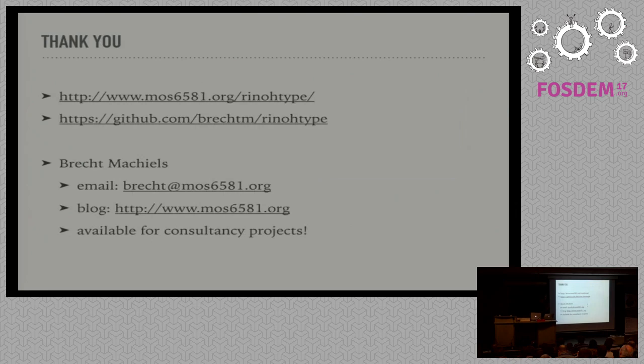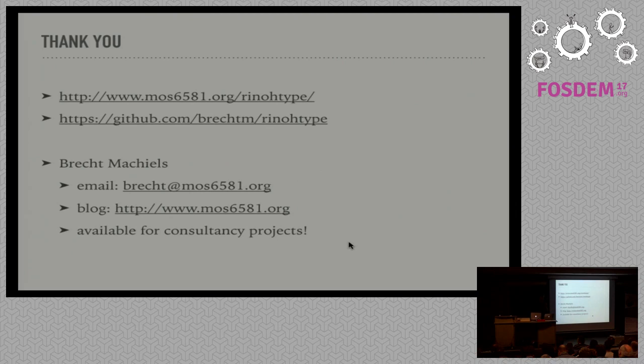So that's it. Some more references and contact information. Do we have still time for questions? A couple of questions.